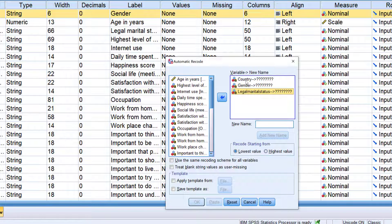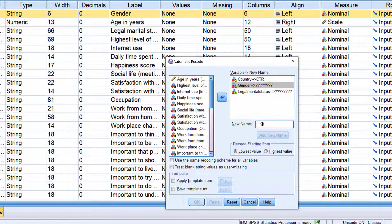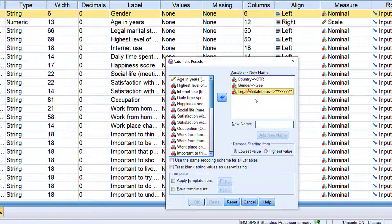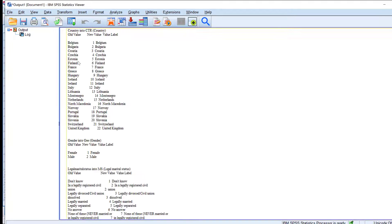For countries, I will code it into 'ctr' — add new name. Then for gender, use 'g' just to identify them later. Then for legal marital status, use 'ms' — add new name. It says 'Record starting from': I can choose lowest or highest value, so I'll just keep it as default, which takes alphabetical order in terms of ranking. Then click OK.